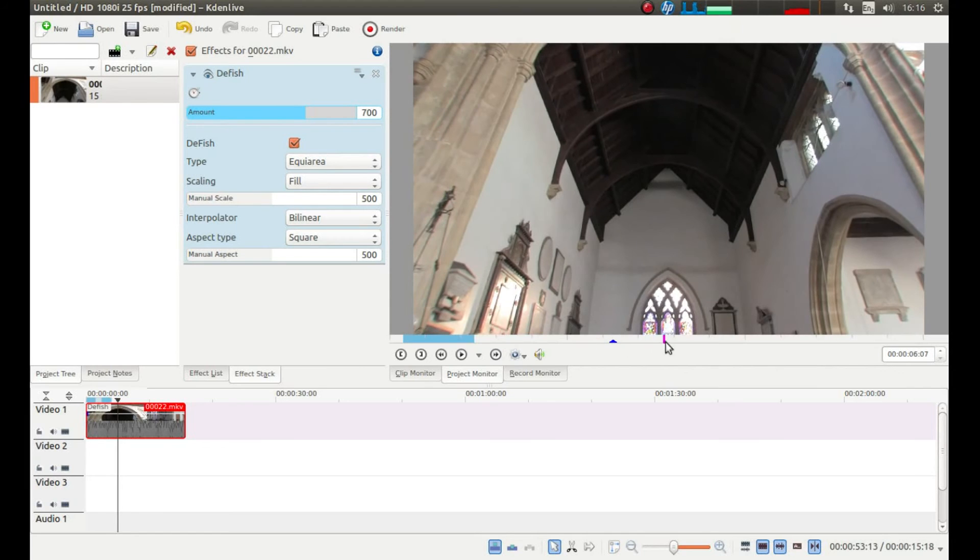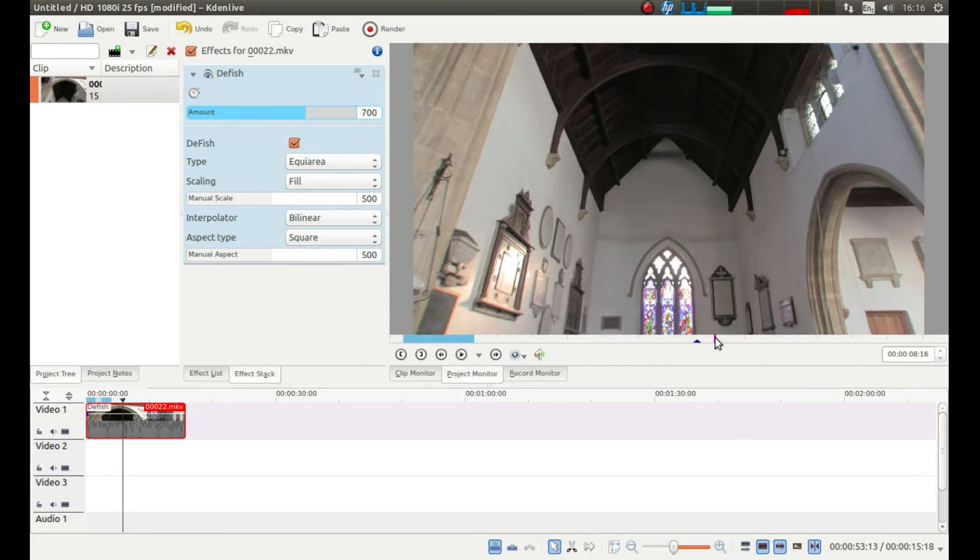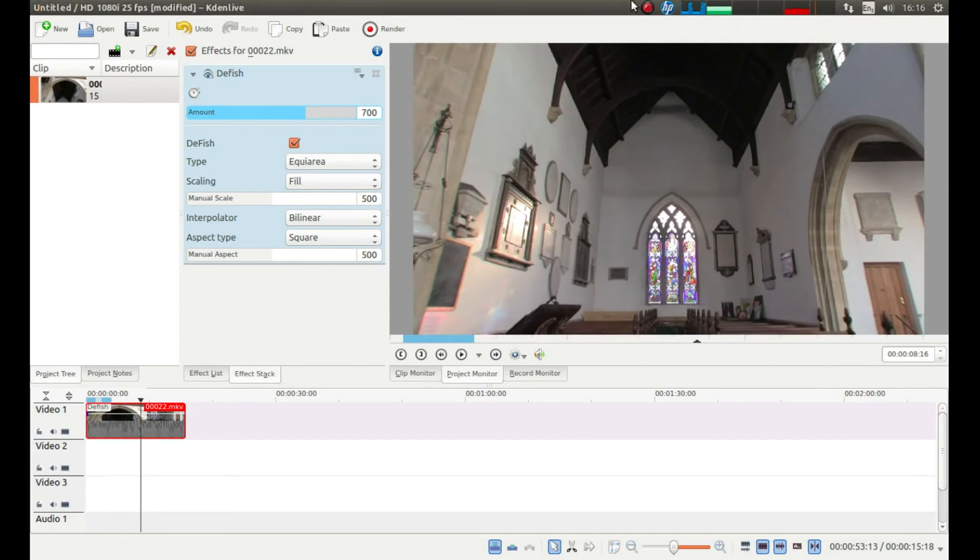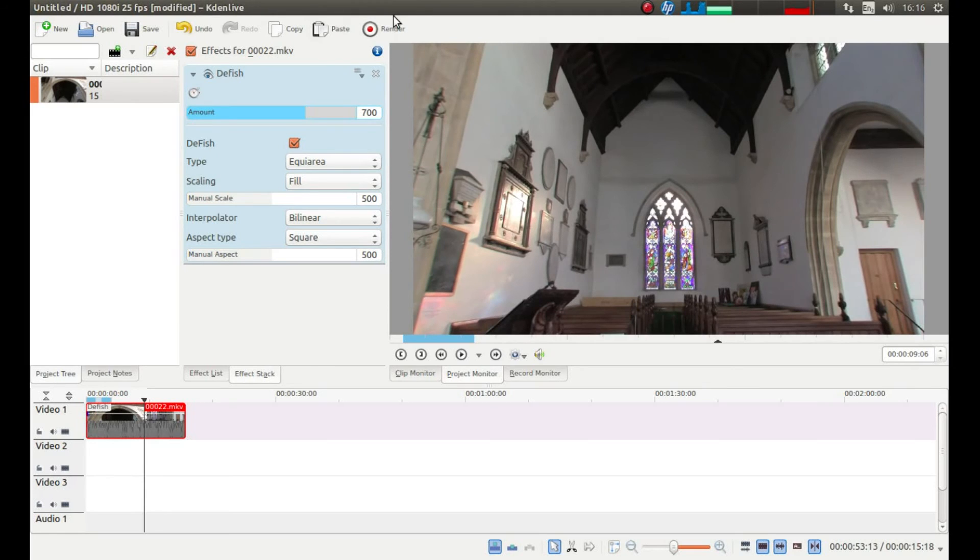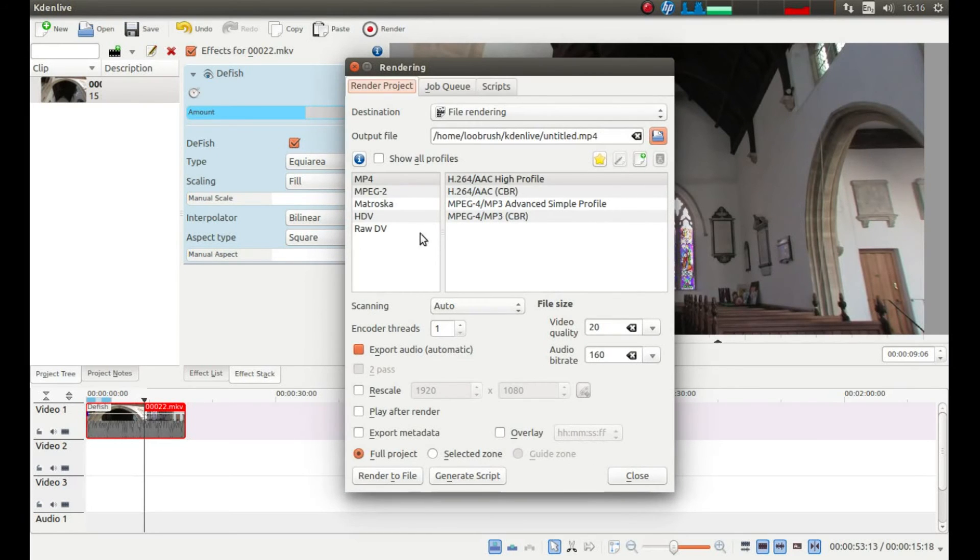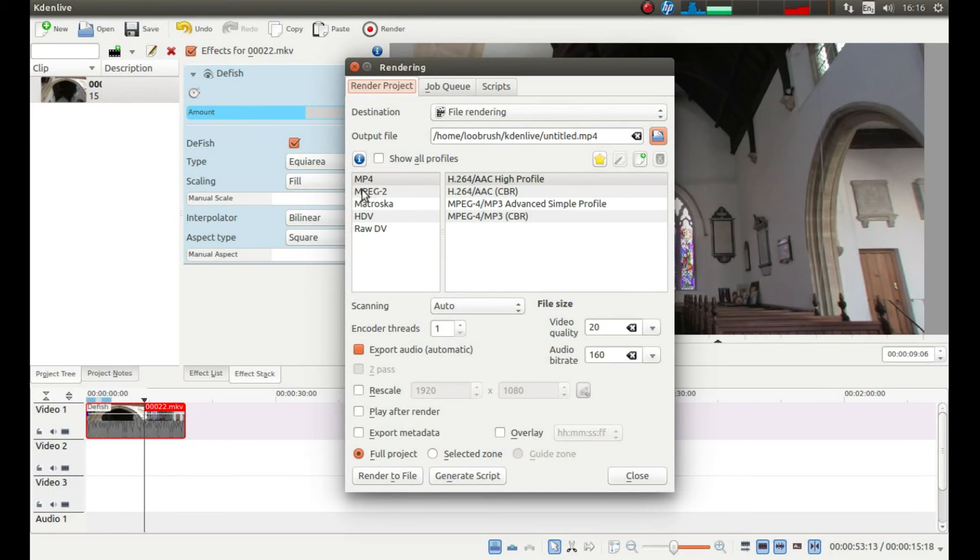The only other thing is if you have never used Kdenlive or video editor, it is at the top of the screen where it says render. Left click and choose your video format, whatever. I am going to select MPEG2.